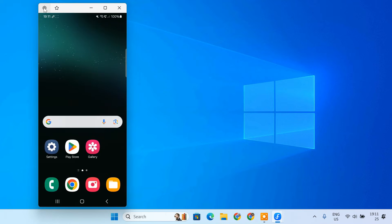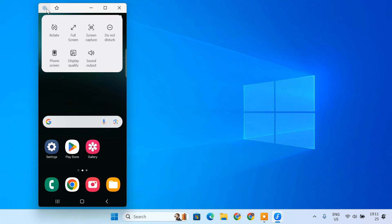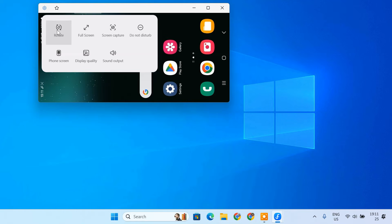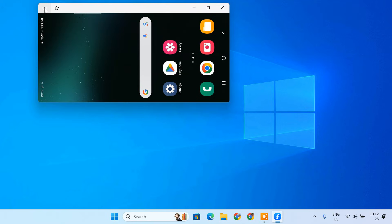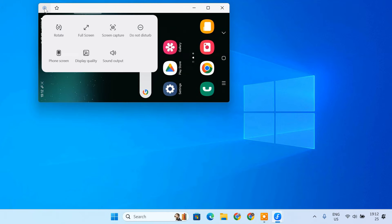Smart View also offers some additional options. First up, we have the Rotate option. If you are switching between portrait and landscape mode, this will let you rotate the mirrored screen to match your phone's orientation. It's especially useful when watching videos or playing games.